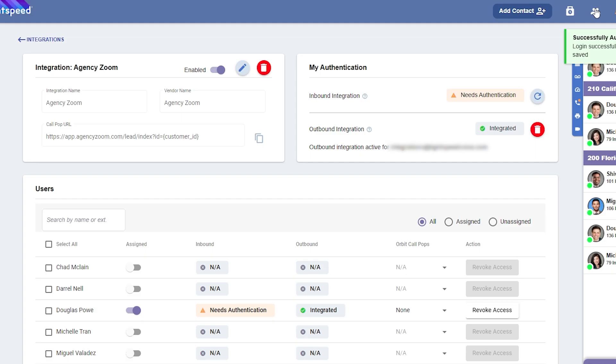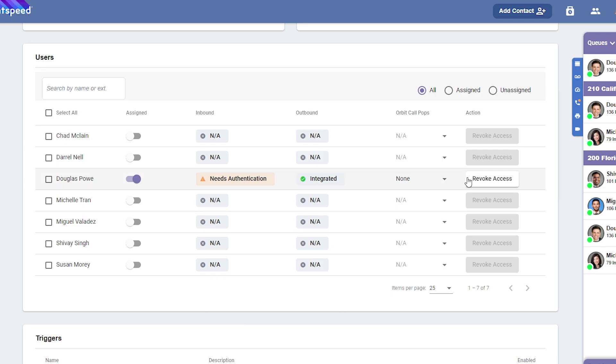Before you can start receiving call pop-ups, you need to adjust your Orbit call pop-up settings. This can be done on the Integration page as well as the Orbit application under Integrations. You can choose from four options: None, Inbound, Outbound, and All.